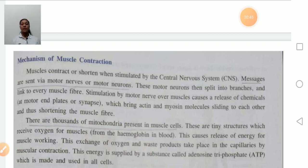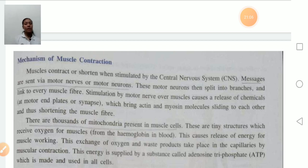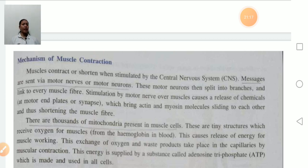To summarize: messages are sent via motor neurons; the motor neuron splits into branches attached to every muscle fiber. When the motor neuron is stimulated, it releases a chemical at the motor end plate, which causes the actin and myosin molecules to slide over each other, resulting in shortening of the muscle fiber.